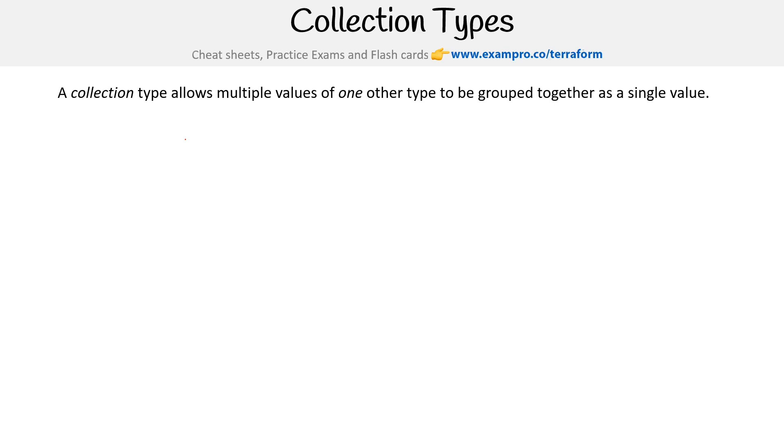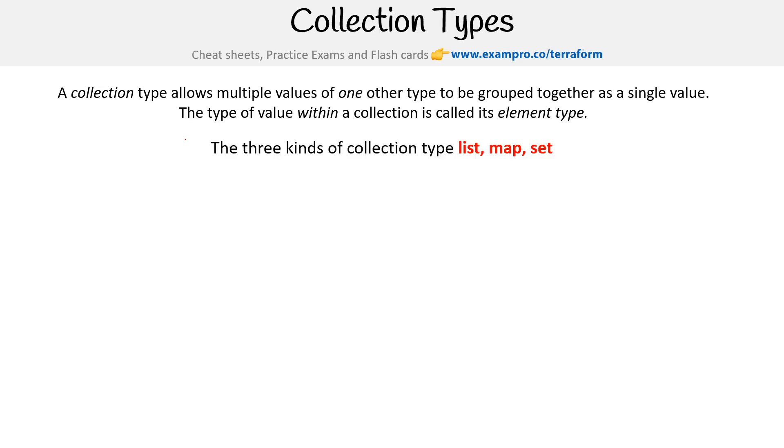A collection type allows multiple values of one other type to be grouped together as a single value. The type of value within a collection is called its element type. The three kinds of collection types are list, map, and set.